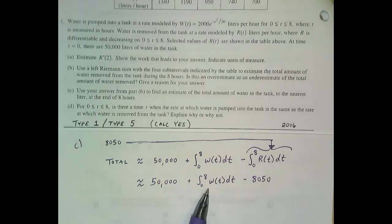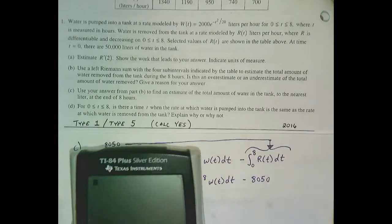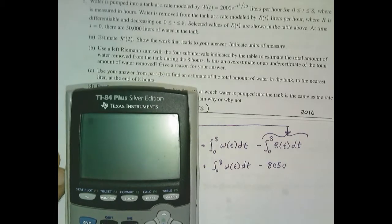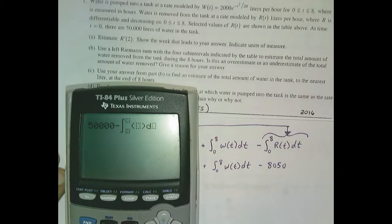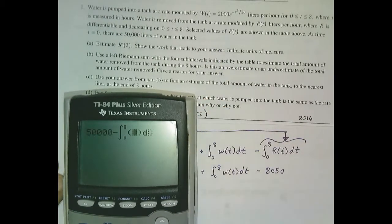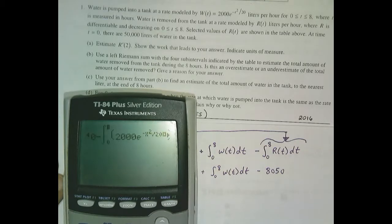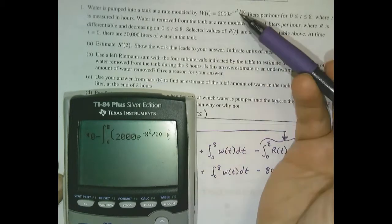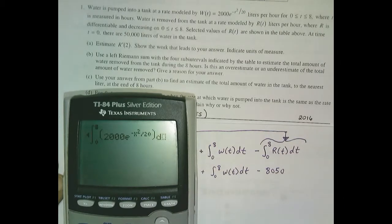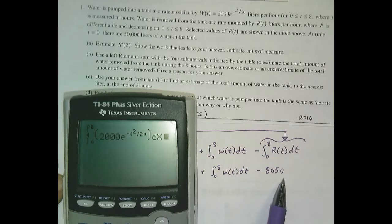Because this is calculator active, we can evaluate this integral with our calculator. I'll type the whole expression in: 50,000, plus the integral of W of t. Math nine pulls up our integral, and we go from zero to eight. W of t is 2,000 e to the negative x squared over 20. I use the variable x; they use t — that's fine as long as I integrate with respect to x. Then subtract 8,050.